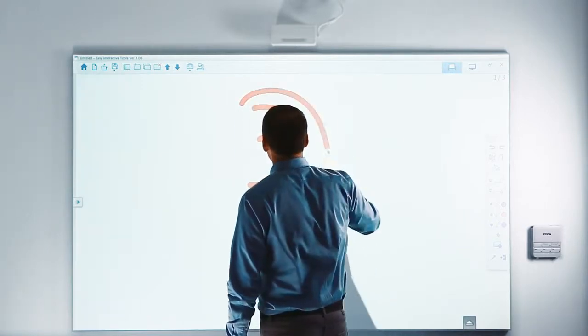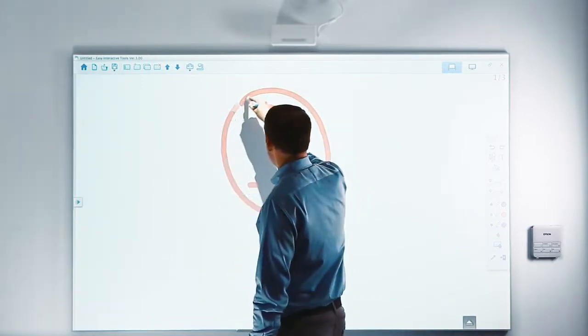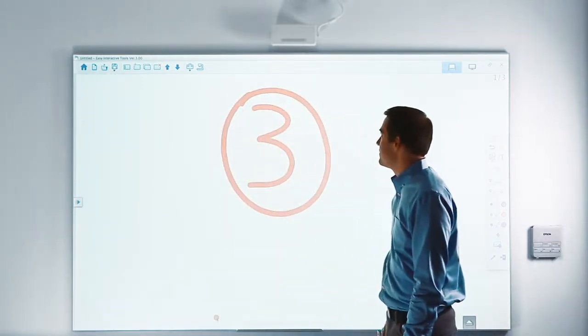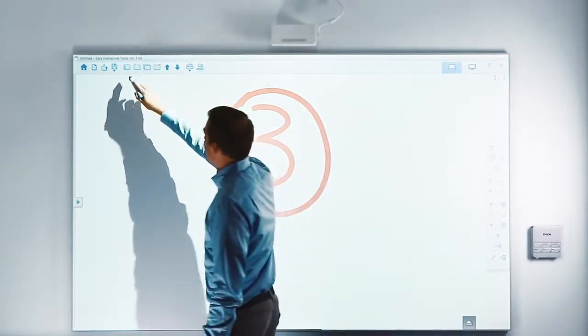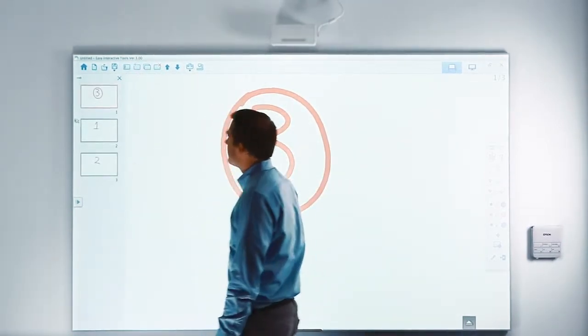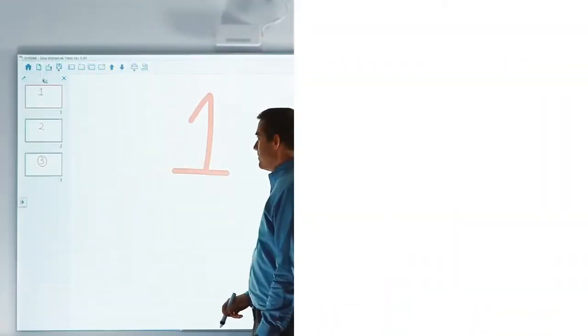When set like this, the slide sorter will disappear whenever you draw, but can become visible again by selecting the page list icon at the top of the page.